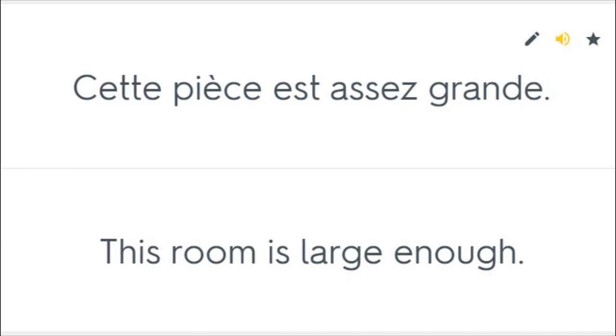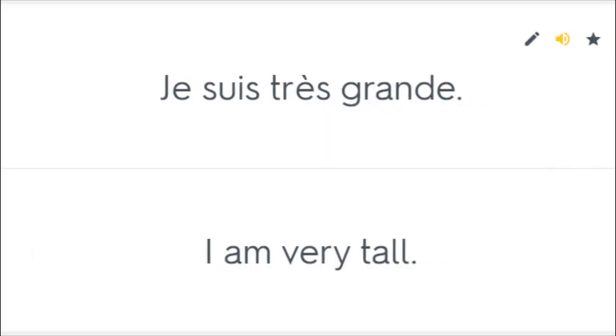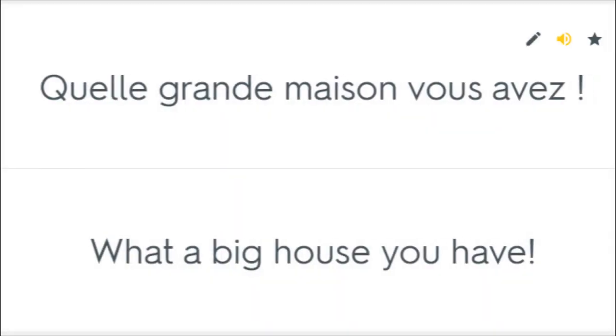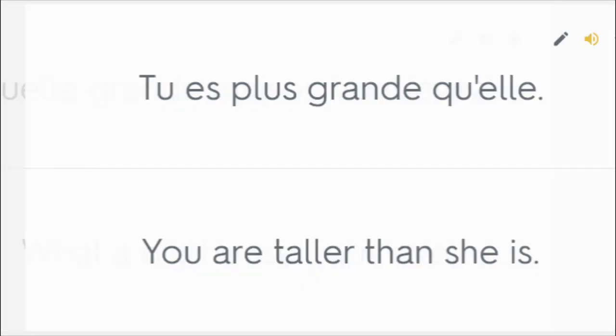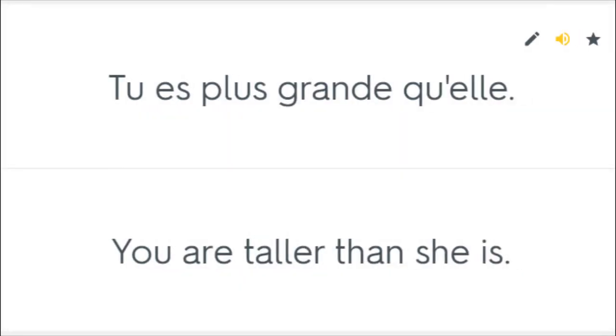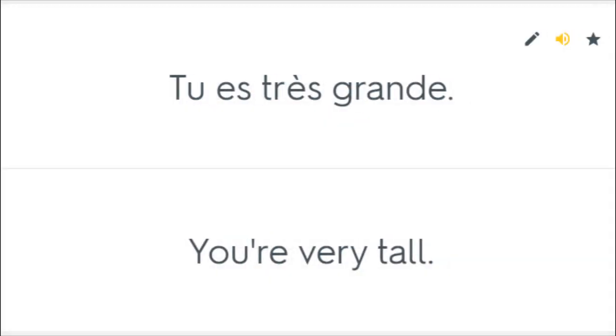Cette pièce est assez grande. This room is large enough. Je suis très grande. I am very tall. Quelle grande maison vous avez? What a big house you have. Tu es plus grande qu'elle. You are taller than she is. Tu es très grande. You are very tall.